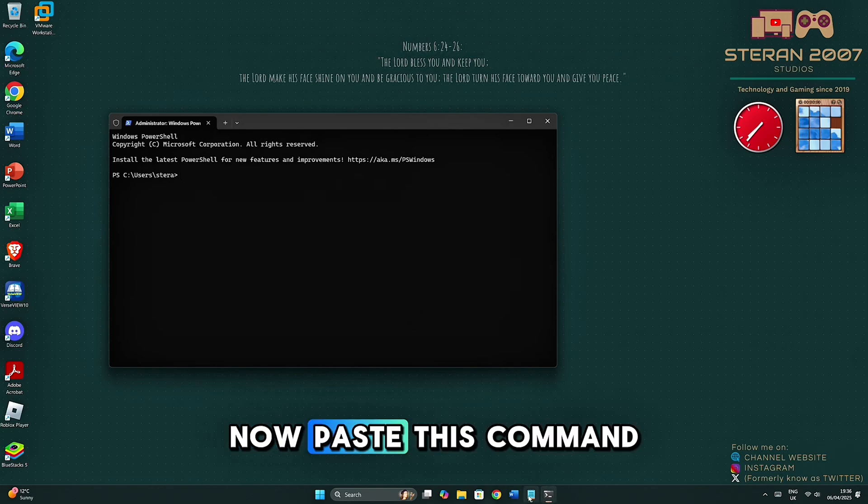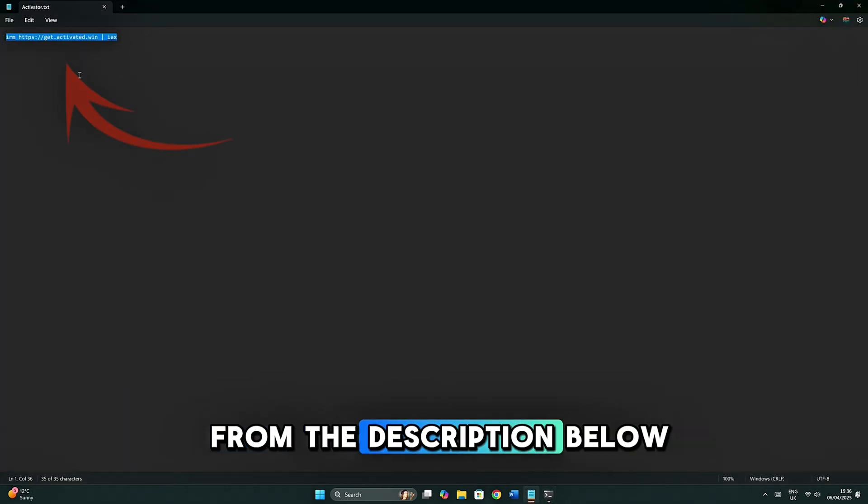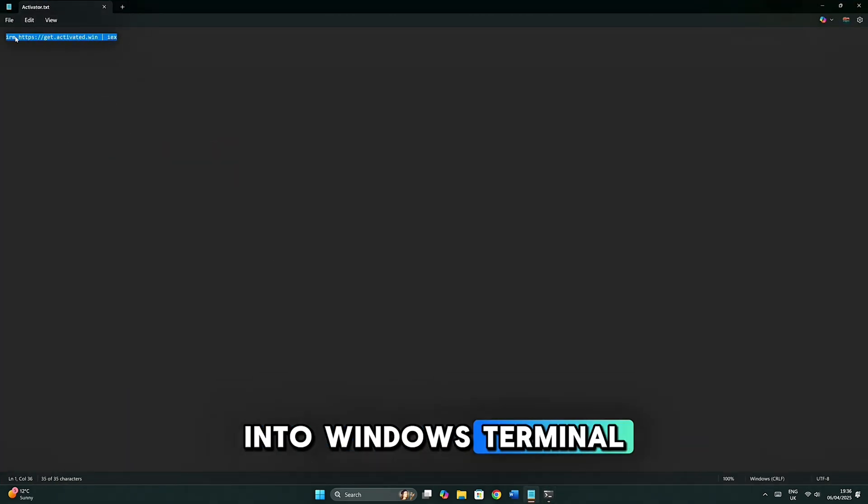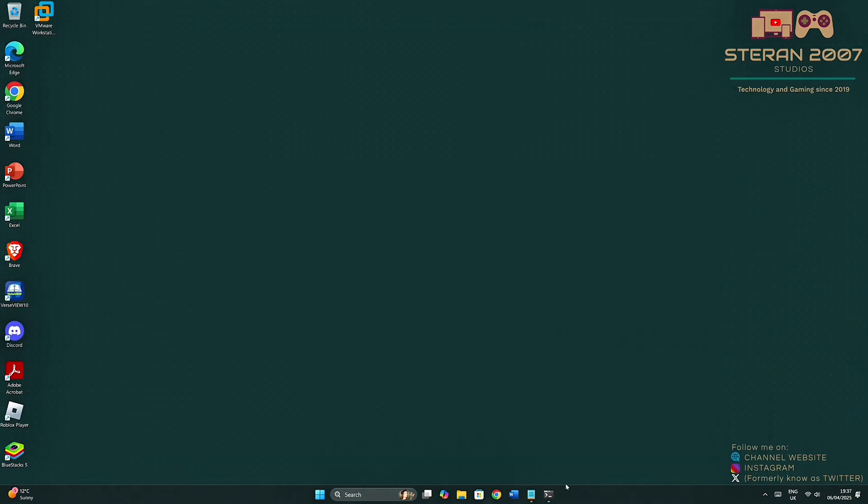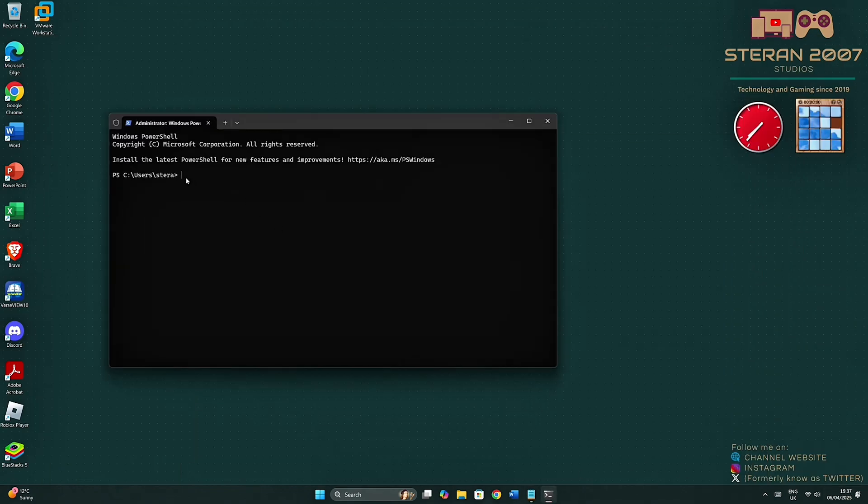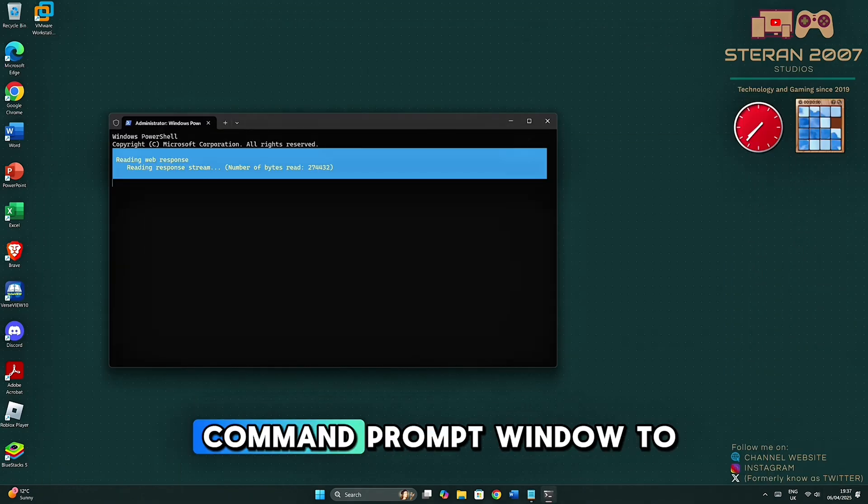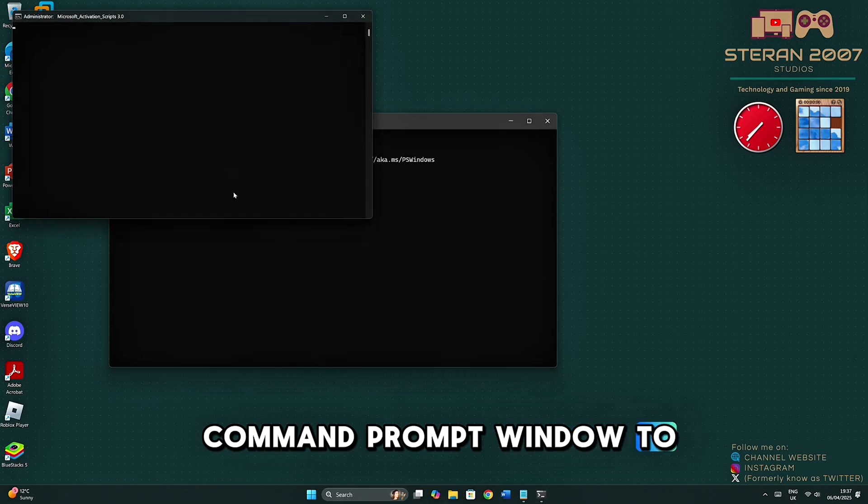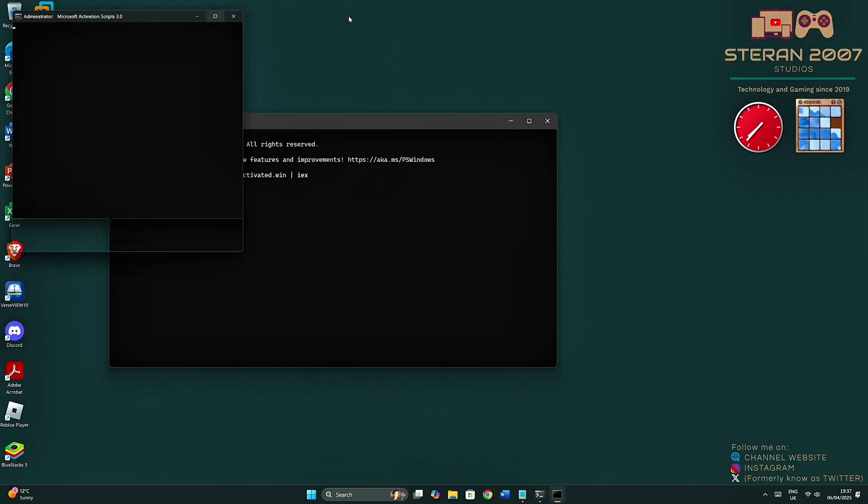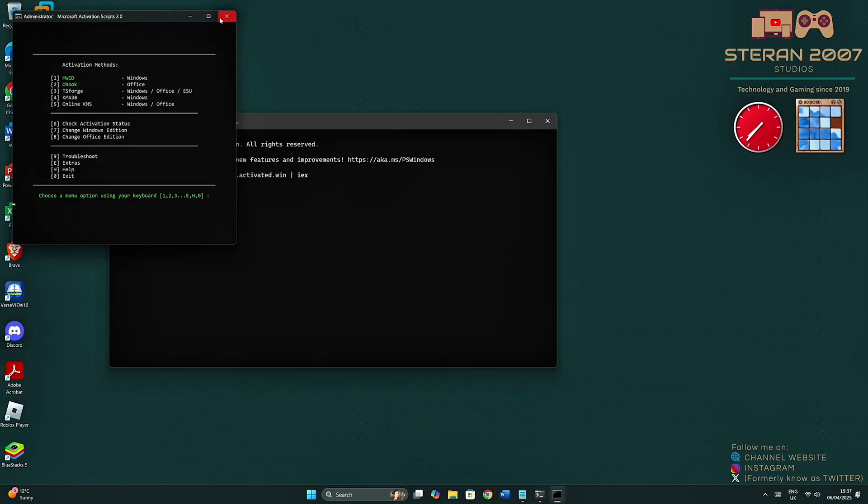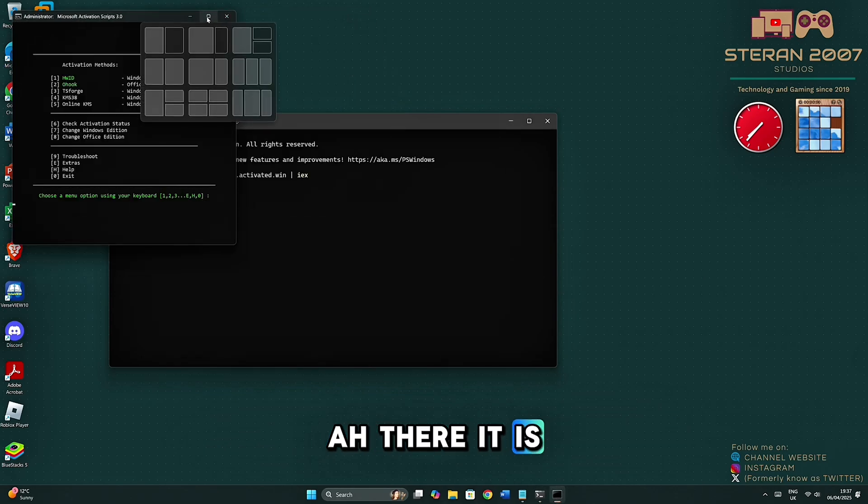Now paste this command from the description below into Windows Terminal. Now hit Enter. Let's wait for the Command Prompt window to load. There it is.